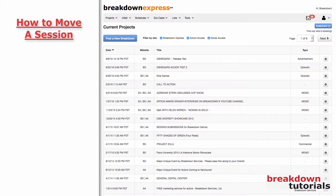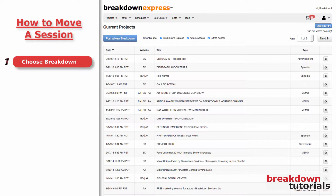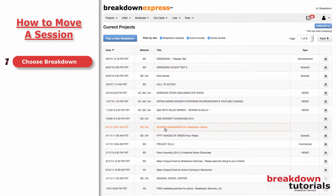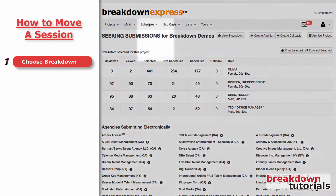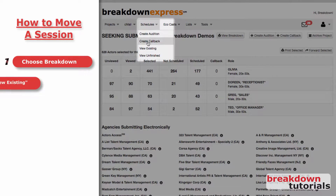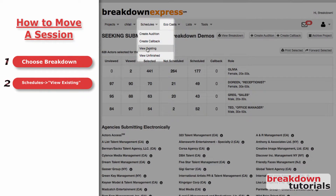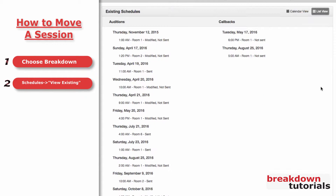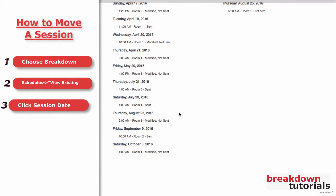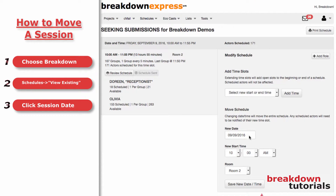Each schedule is linked to a particular breakdown. To find it, first click on the title of the breakdown. Now, go to the Schedules drop-down menu and click View Existing. This page shows all your sessions within this breakdown. Click on the date your session was scheduled for.